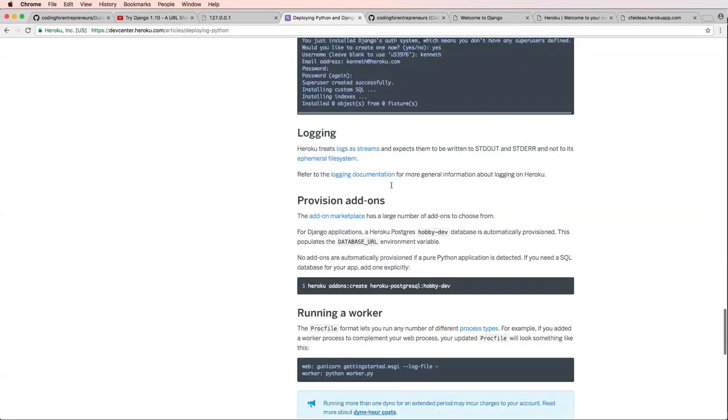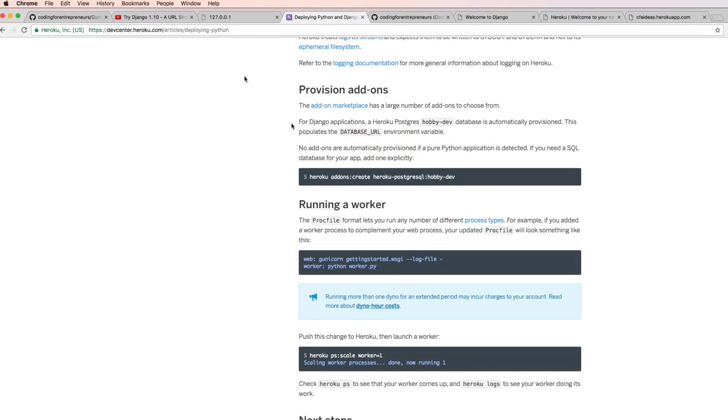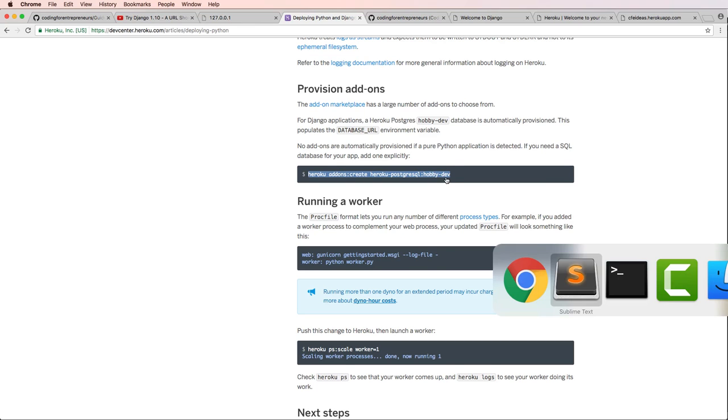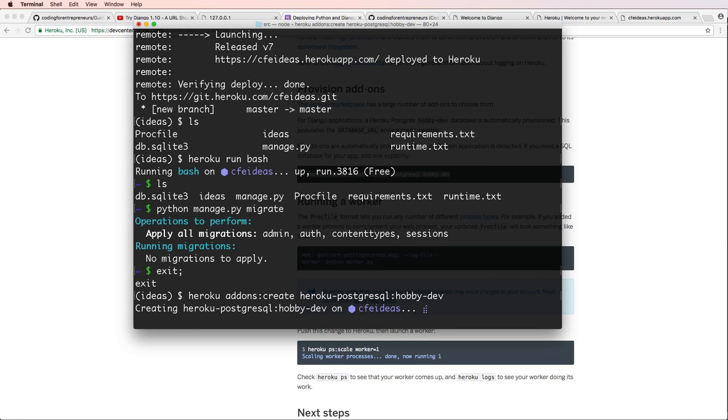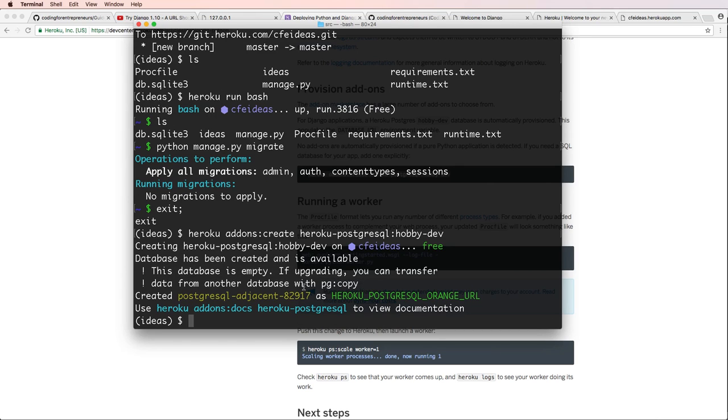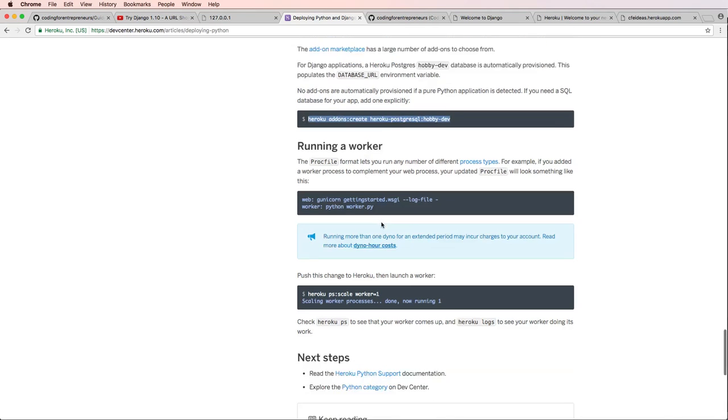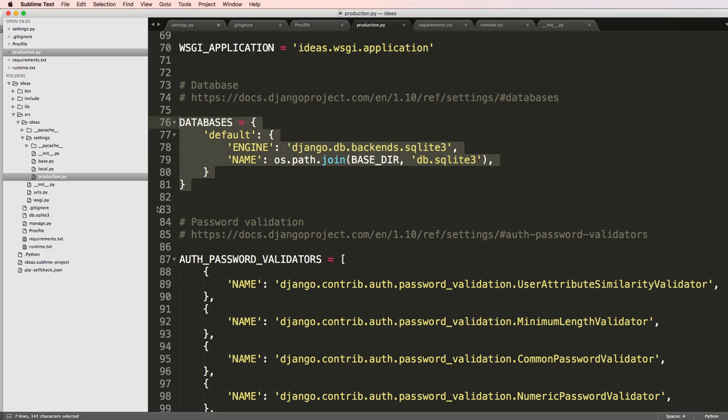If I scroll down here on this deployment, I've got this add-on that I can have for actually using a database. To do this, I'm going to copy this and run Heroku addons create hobby-dev. Notice that I have my Postgres SQL database. Database is empty, of course, because we just created it.